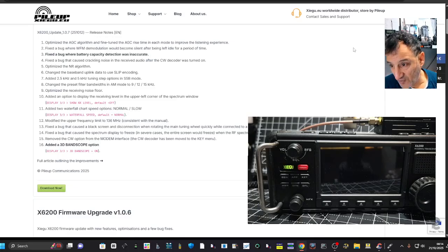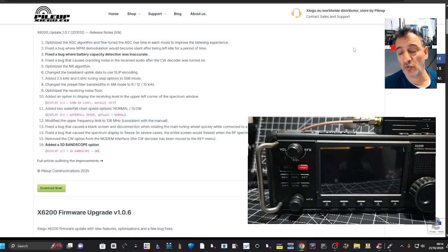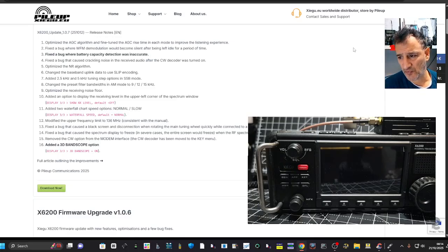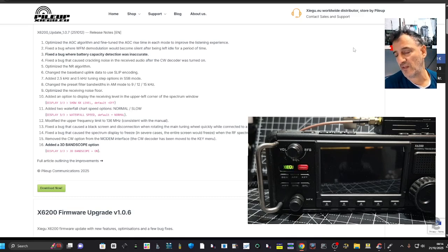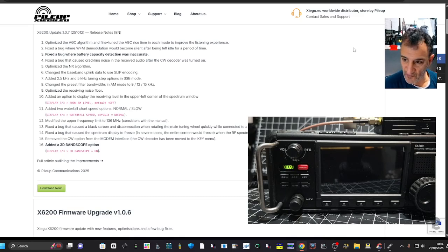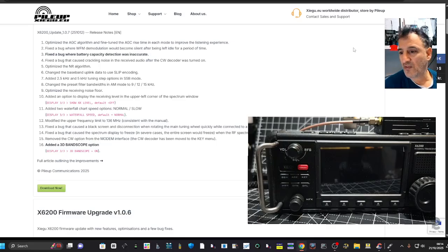Okay, that's going to be interesting. Added two waterfall chart speed options. Oh yeah, so that's fair enough. Yeah, the speed of the... I think that's a good one.